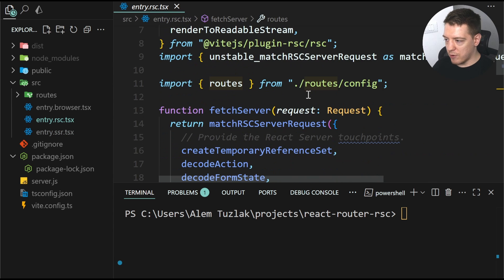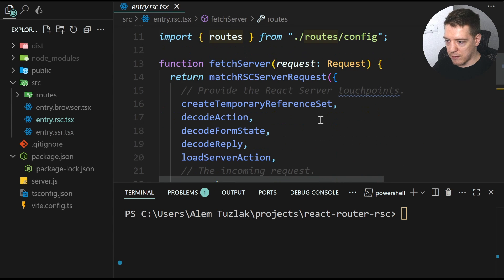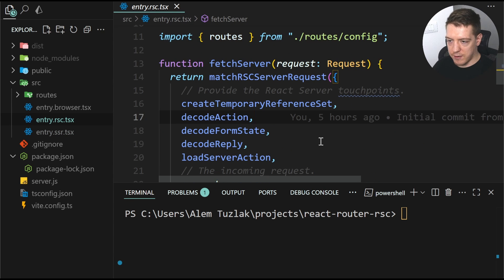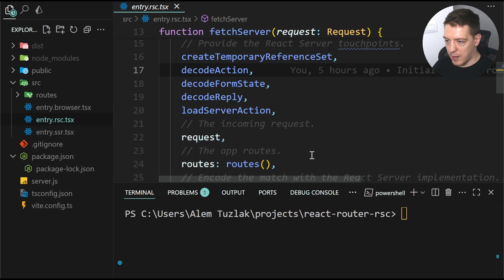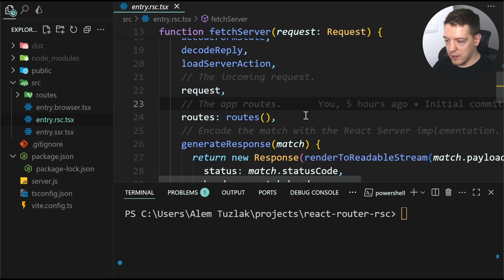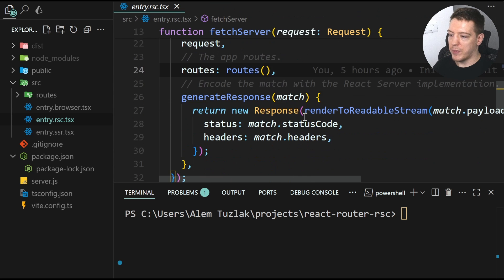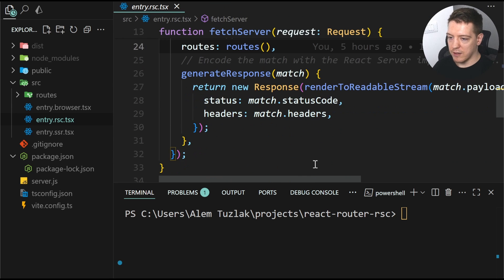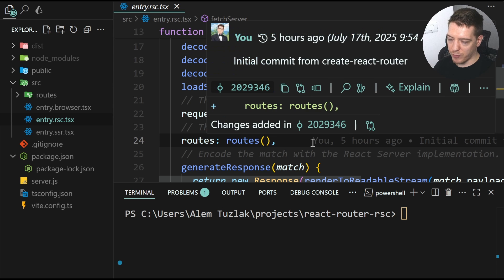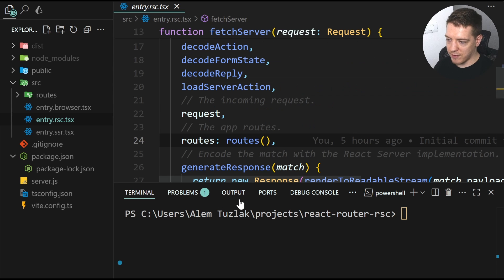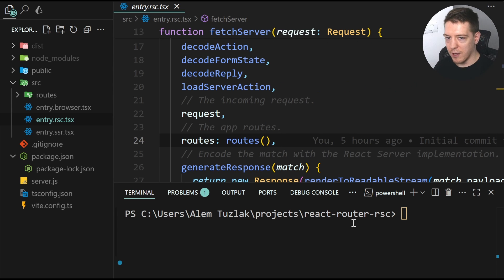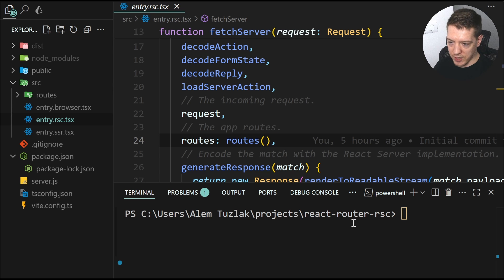And then you have your entry.rsc part where you generate the RSC server. And the only interesting part in this and the only part that you're actually probably going to understand without going deep into the source code of react-router, react and the VIT plugin.